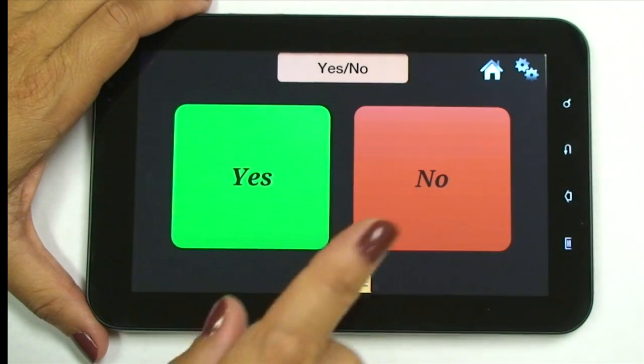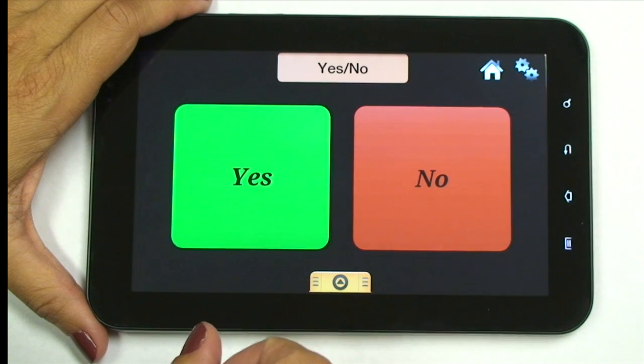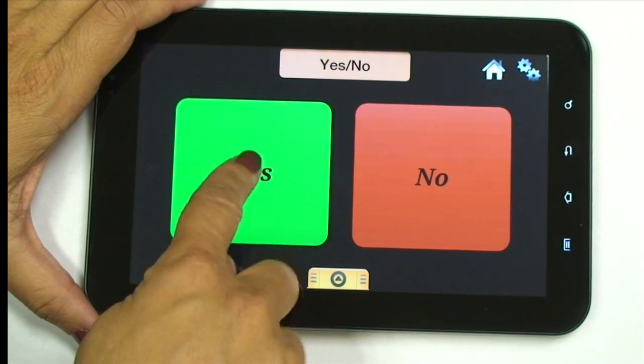Let's say you're going to have a conversation with a teacher or a good family friend — you can program the buttons very quickly to have exactly what you want to say at your fingertips. Quick Talk is really easy to use. It has two buttons, so it's easy for functional and quick communication.